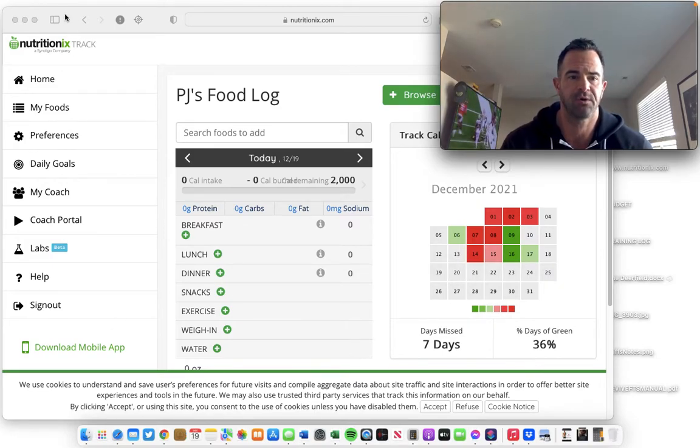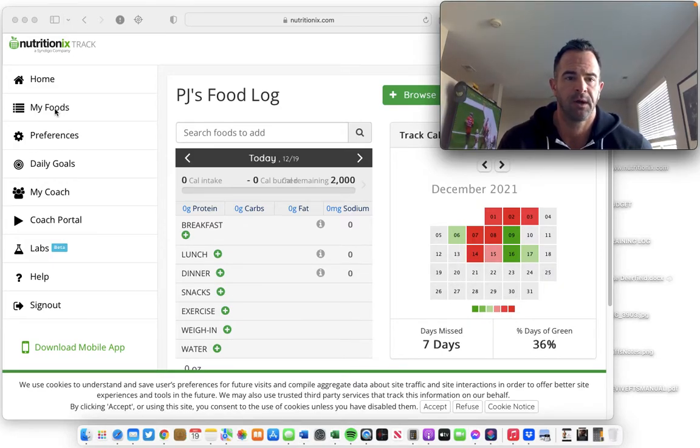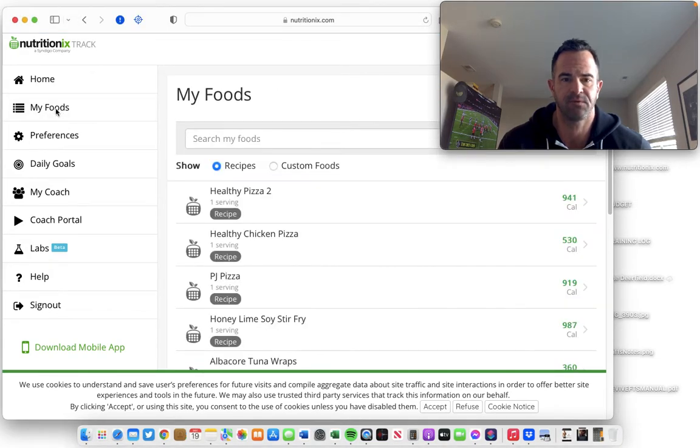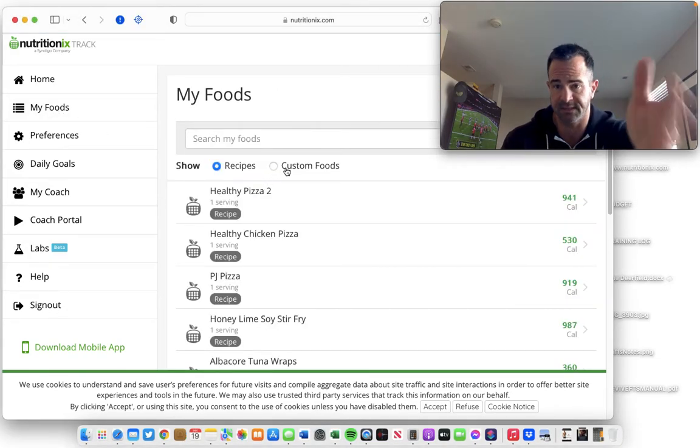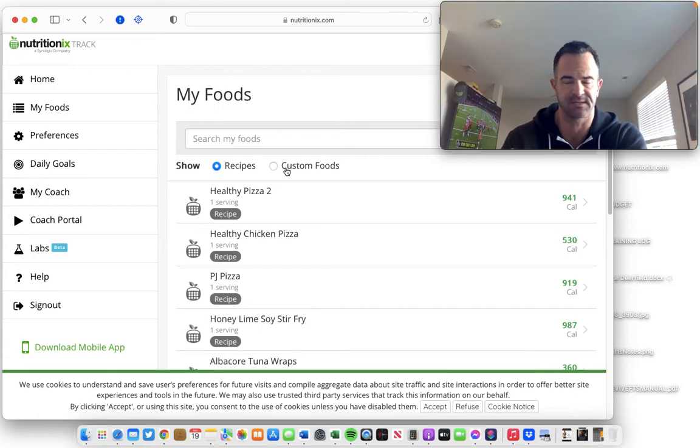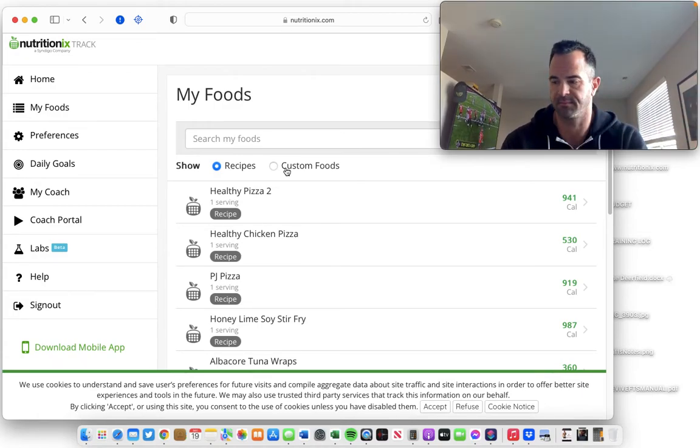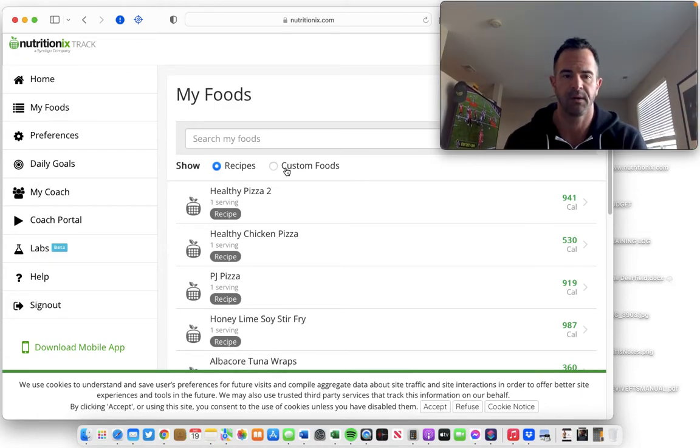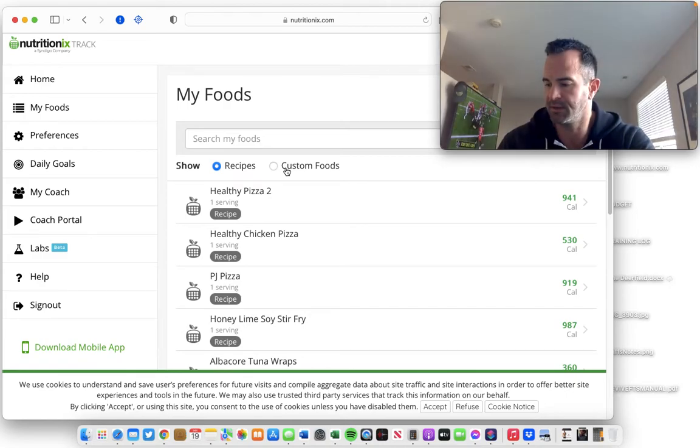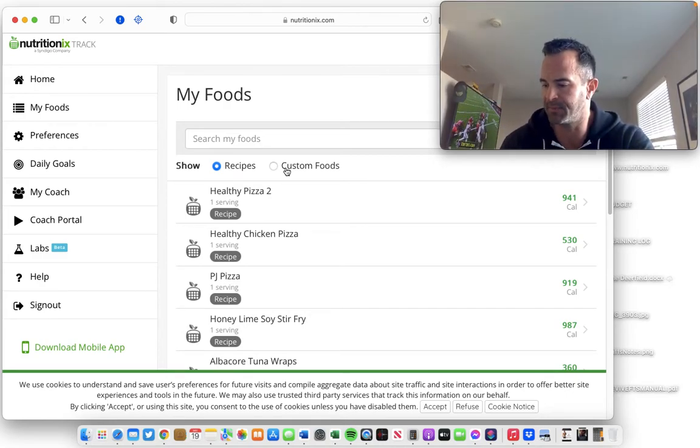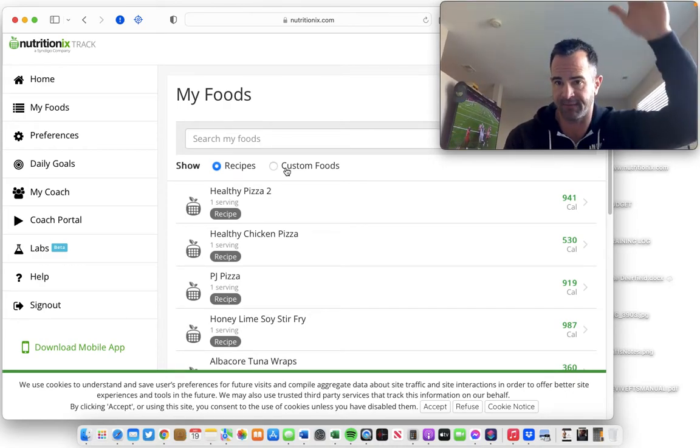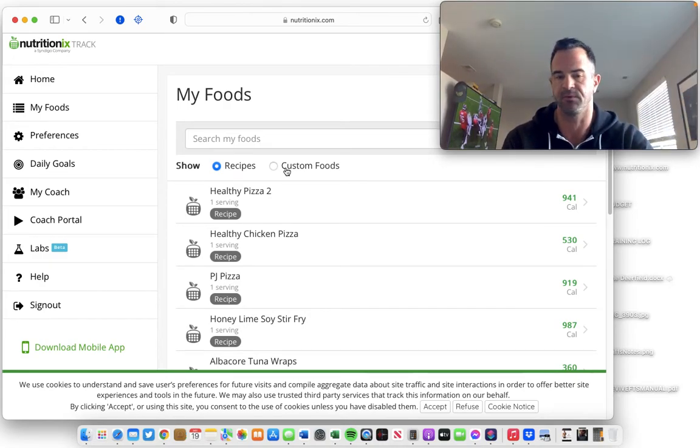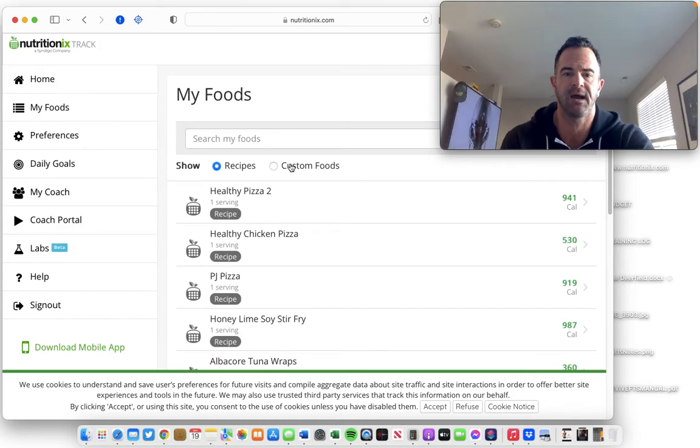I'm going to show you in the Nutritionix Track app, there is a My Foods section. Again, this is the desktop version, but it's the same thing on the mobile app. In the mobile app, on the left-hand side of the menu, it says custom foods, and you can open that up.